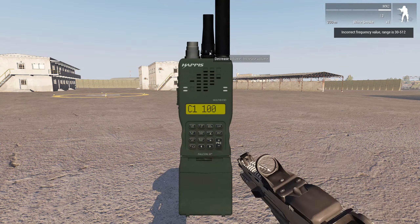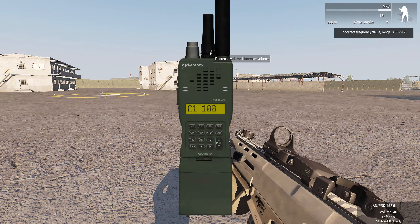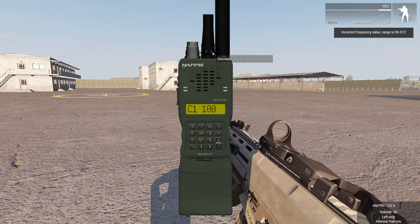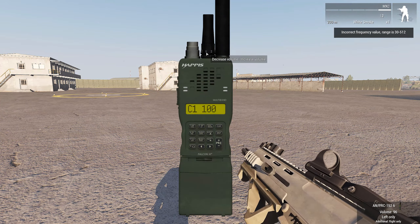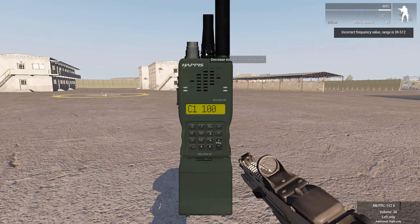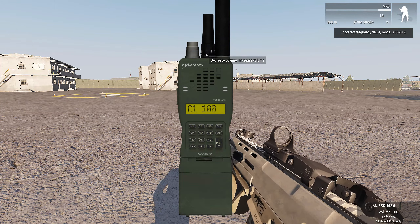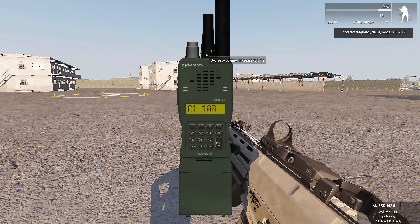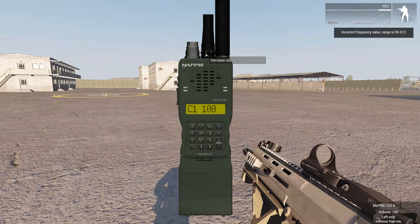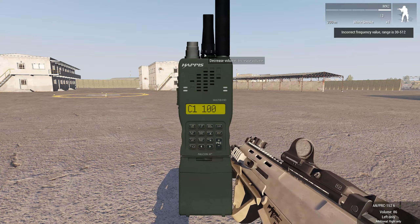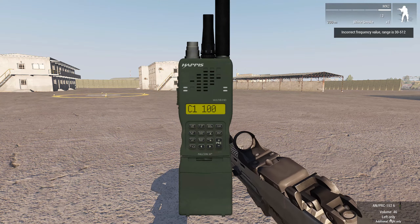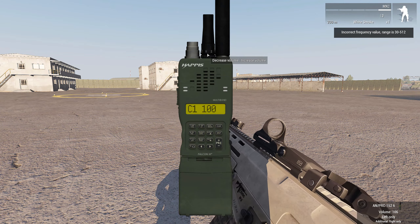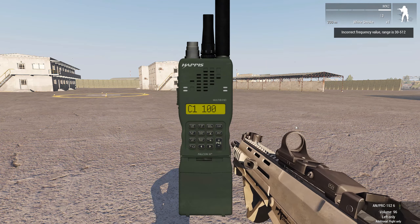Up here you can also change your volume — it goes by 10s. Every click cycles the volume down until you hit the minimum, and then the next click takes you back to 100. You can see the current volume level in the bottom right corner. That sets the volume for the whole radio.